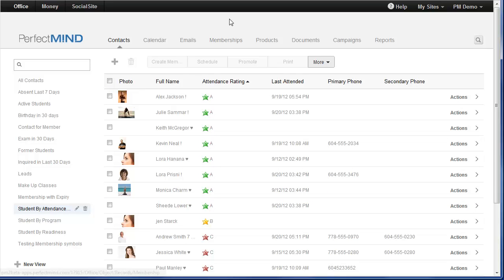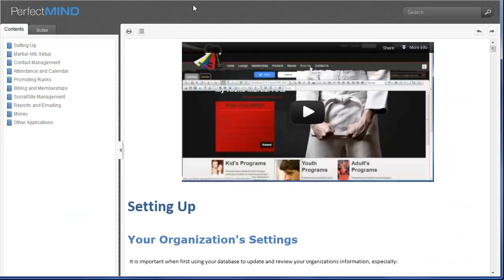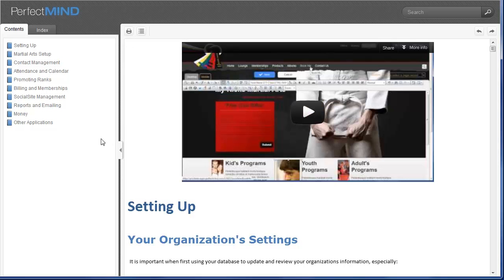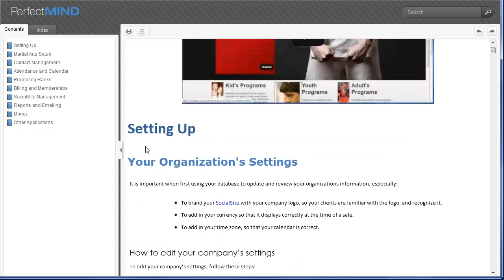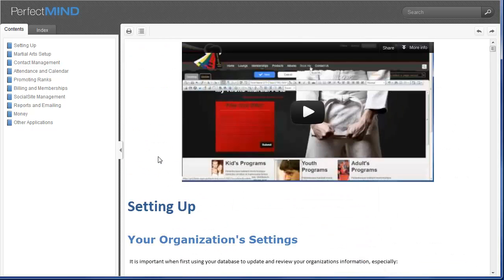Lastly, with the launch of PerfectMind 3, we have our new Help Center. And it's located here in the upper right hand corner. Simply click on Help and it will take you to the PerfectMind Help Center. Complete with instructions, screenshots, and videos on almost every module and every aspect of this program.